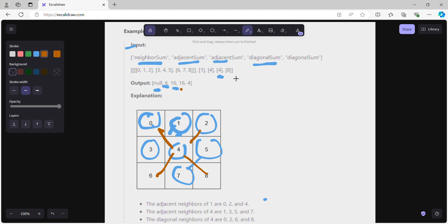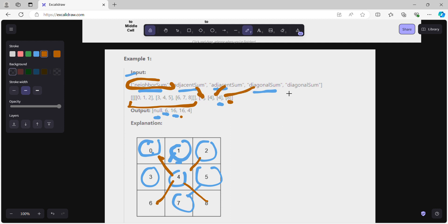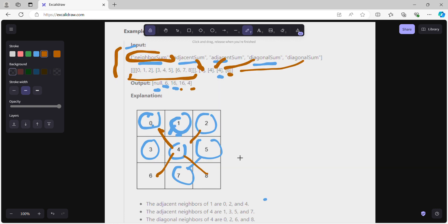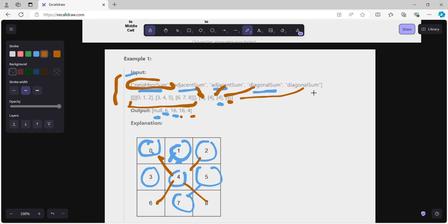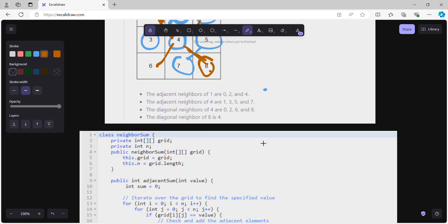For the last call, diagonalSum(8), the only diagonal neighbor of 8 is 4, so we return 4. To summarize, the operations are: initialize the grid, find adjacentSum(1), adjacentSum(4), diagonalSum(4), and diagonalSum(8), with outputs 6, 16, 16, and 4 respectively.